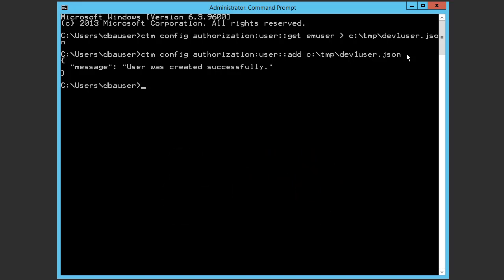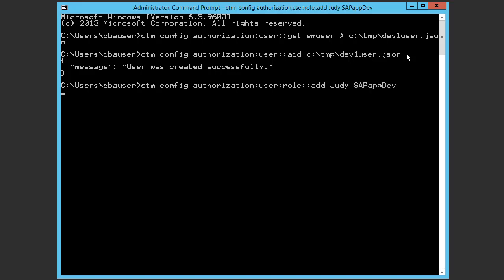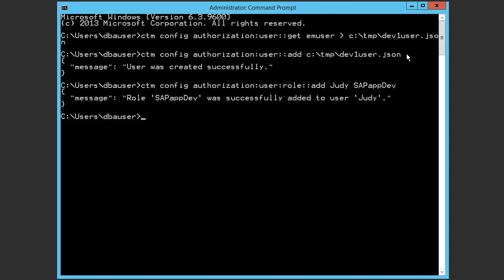In the CLI, we'll enter this command to assign the role. And now we get our confirmation that the role was assigned.